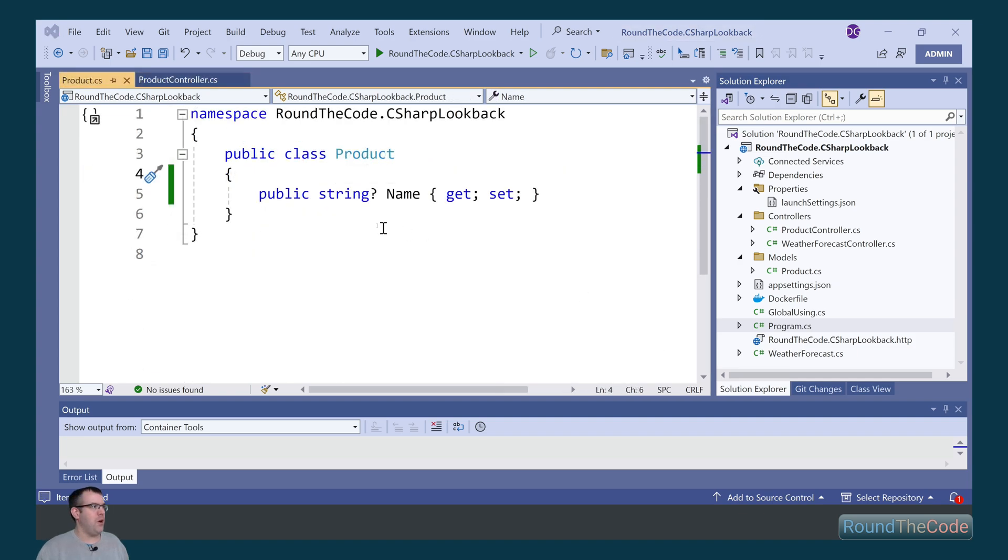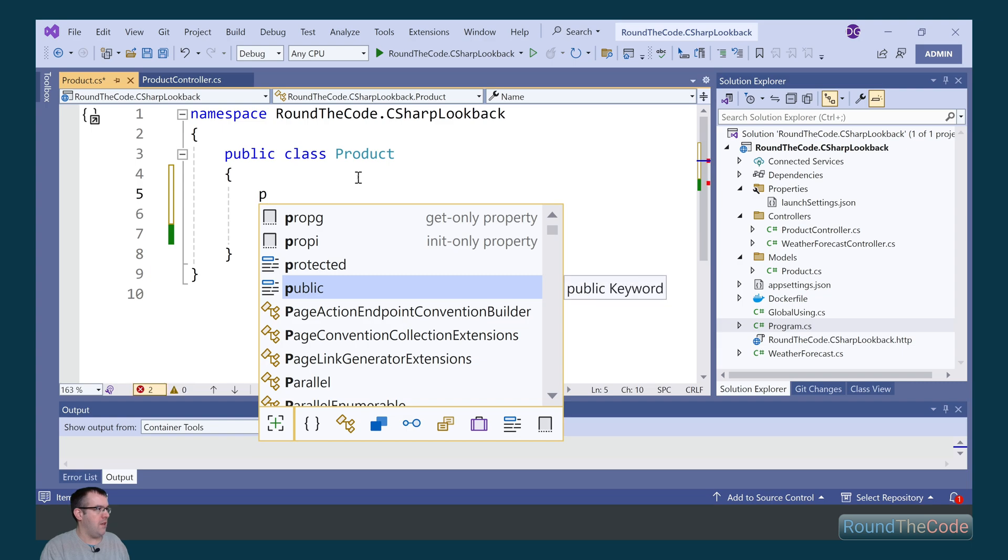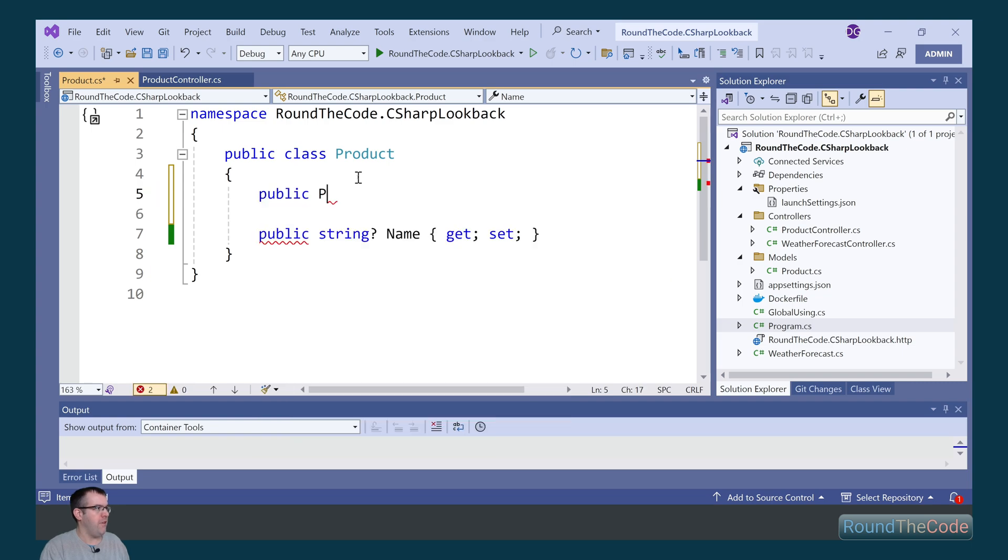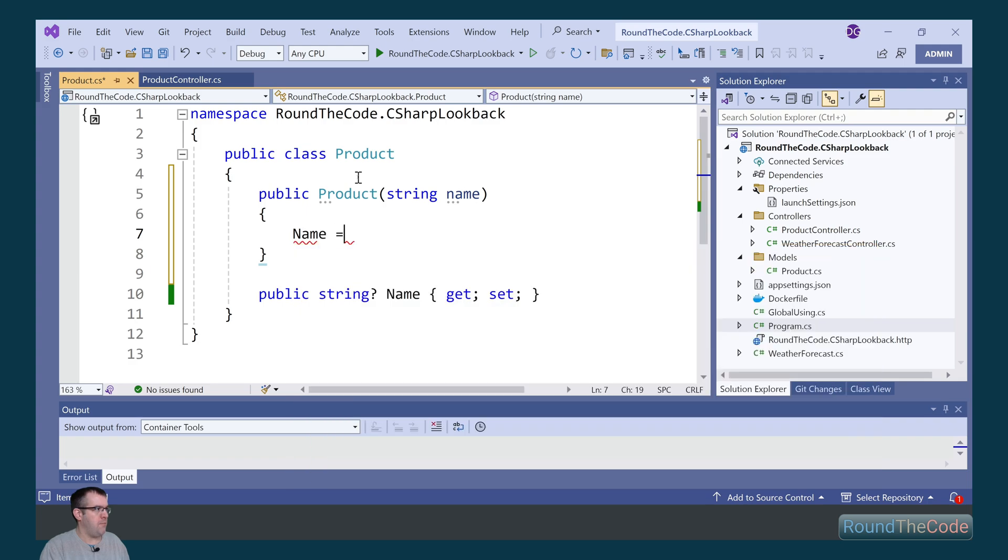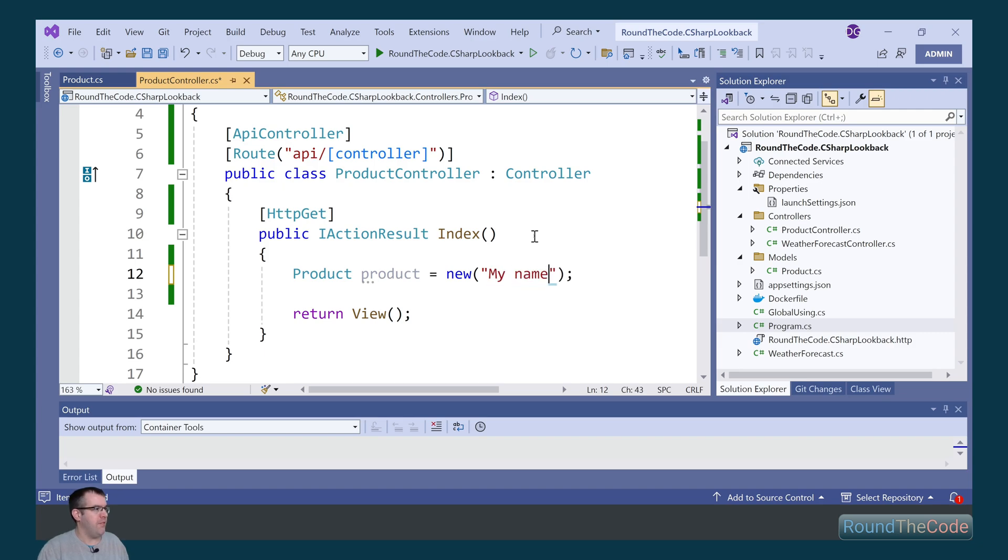This also works with constructors, so in our product class we're going to add a new constructor and we're going to pass in a name variable which we're going to set to the property. And it's just a case of simply adding the name when we create the new instance.